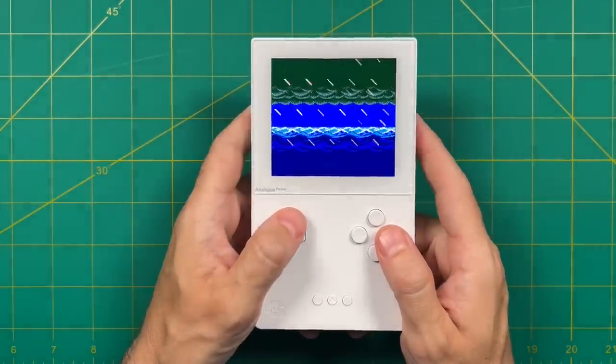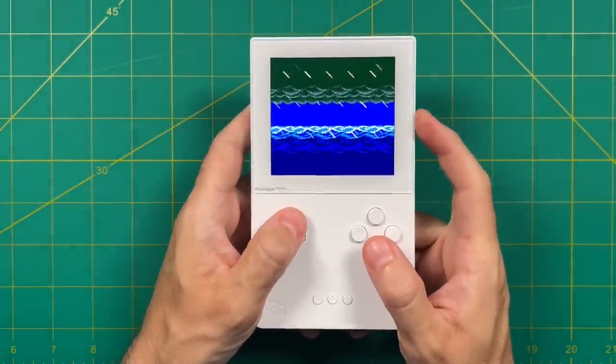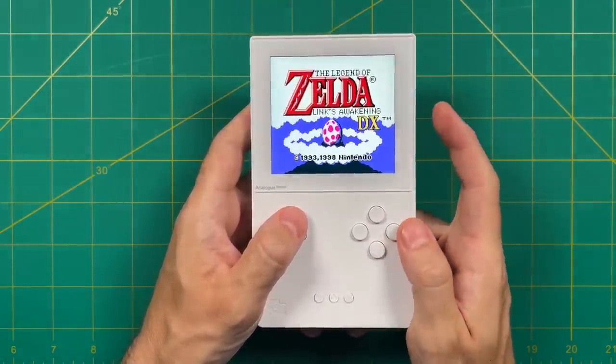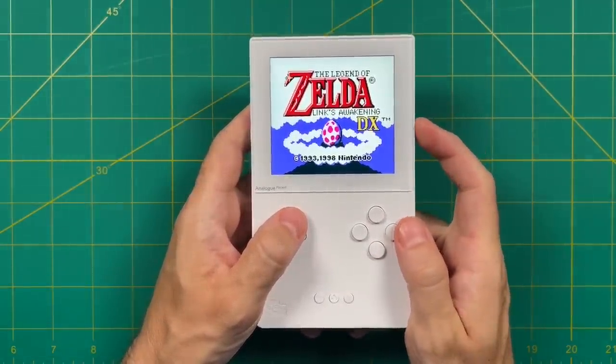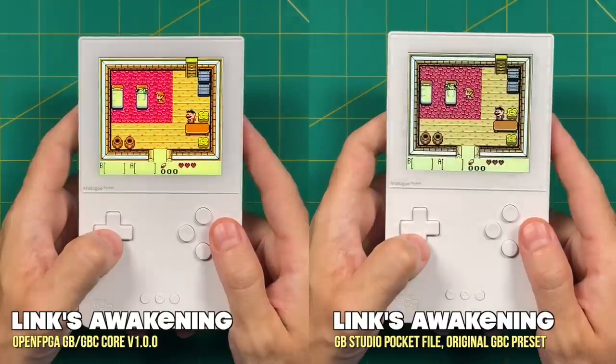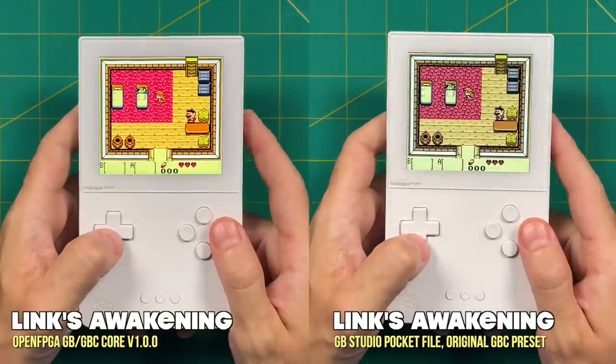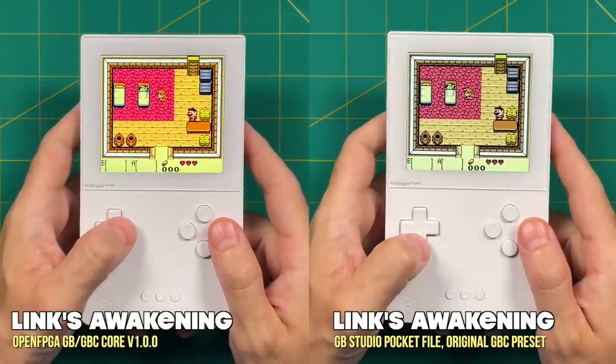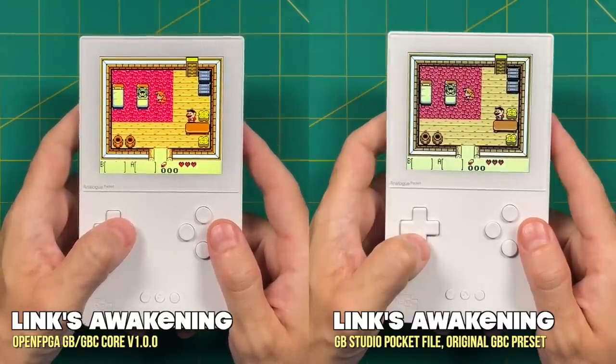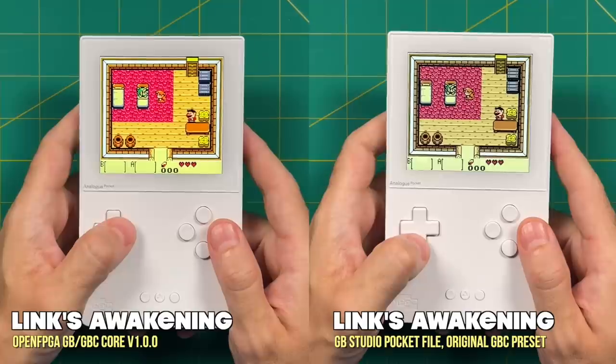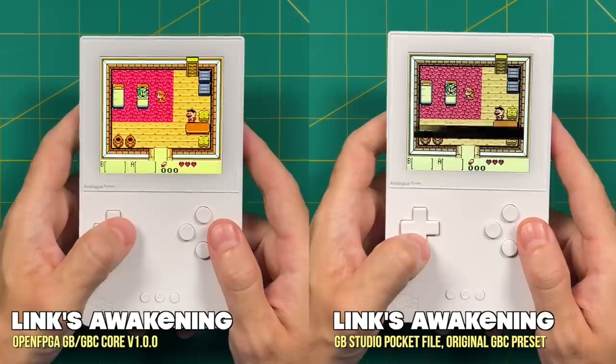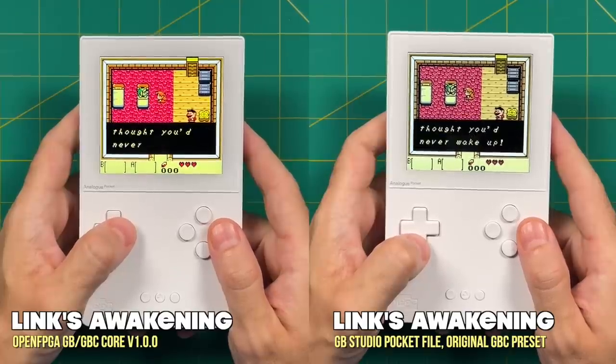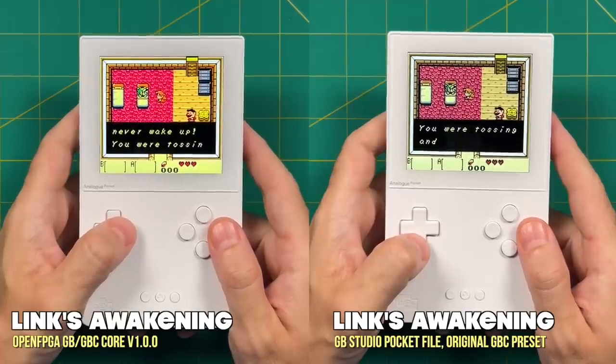If you've ever done any sort of Game Boy Color emulation, you know that out of the box it's going to be very saturated. Unfortunately that's how it looks in the Game Boy Color core. On the left here you can see what it looks like when I'm running the ROM from the SD card, and on the right you can see what it looks like when I'm using a Game Boy Studio pocket file with the original Game Boy Color preset.